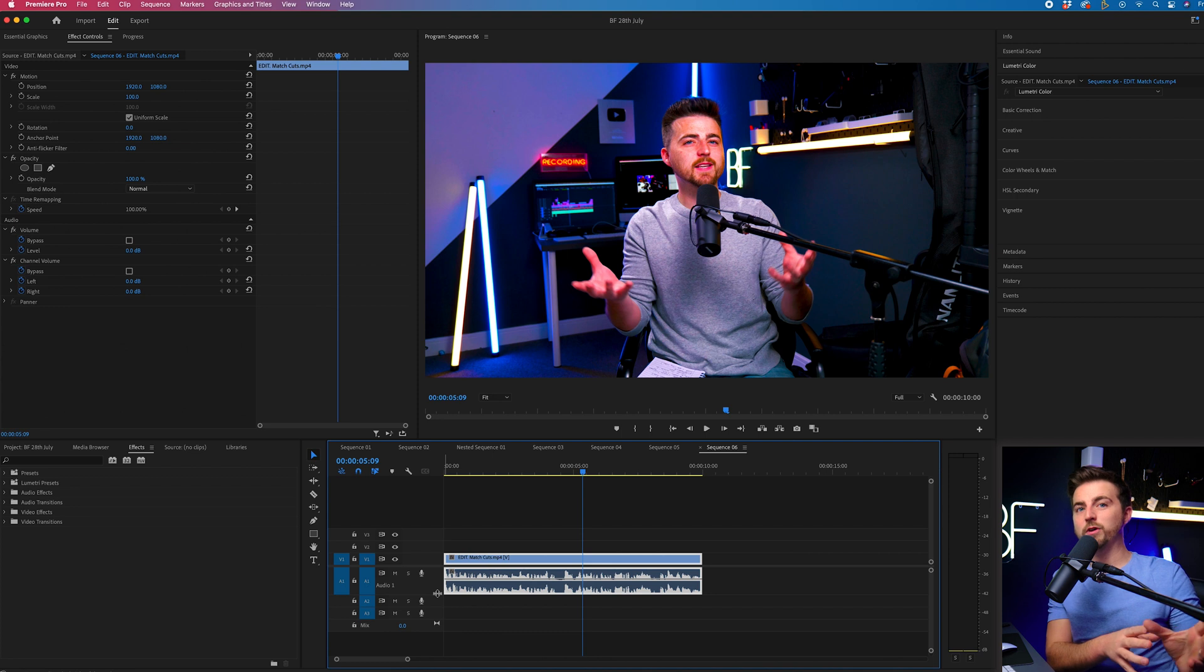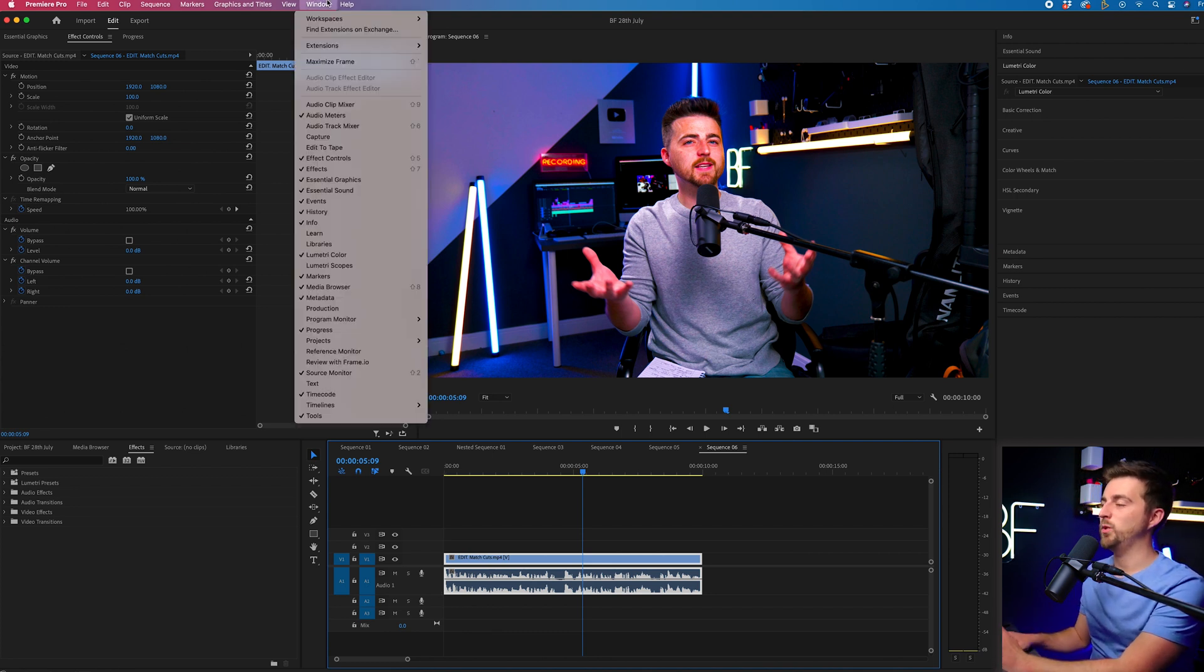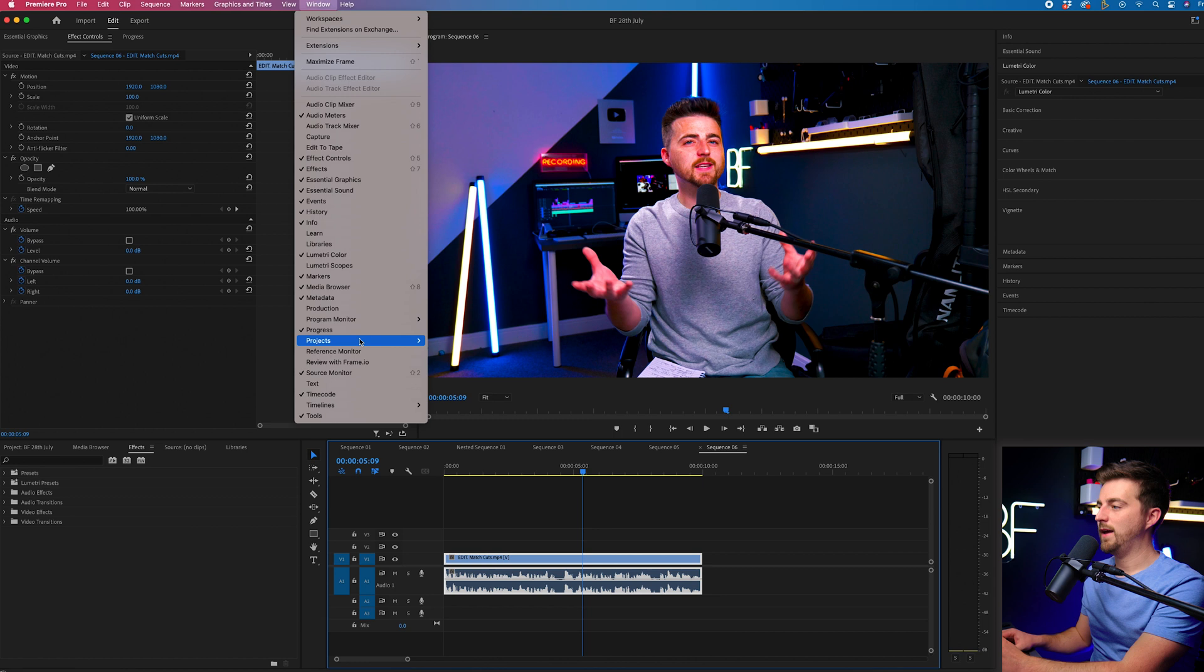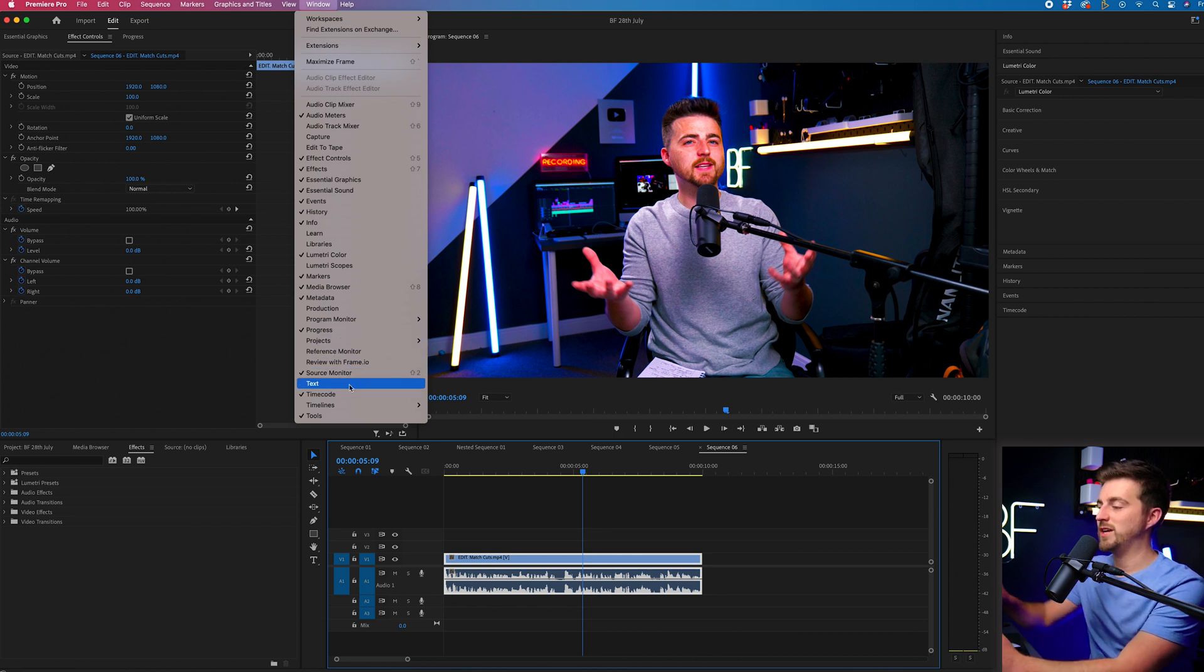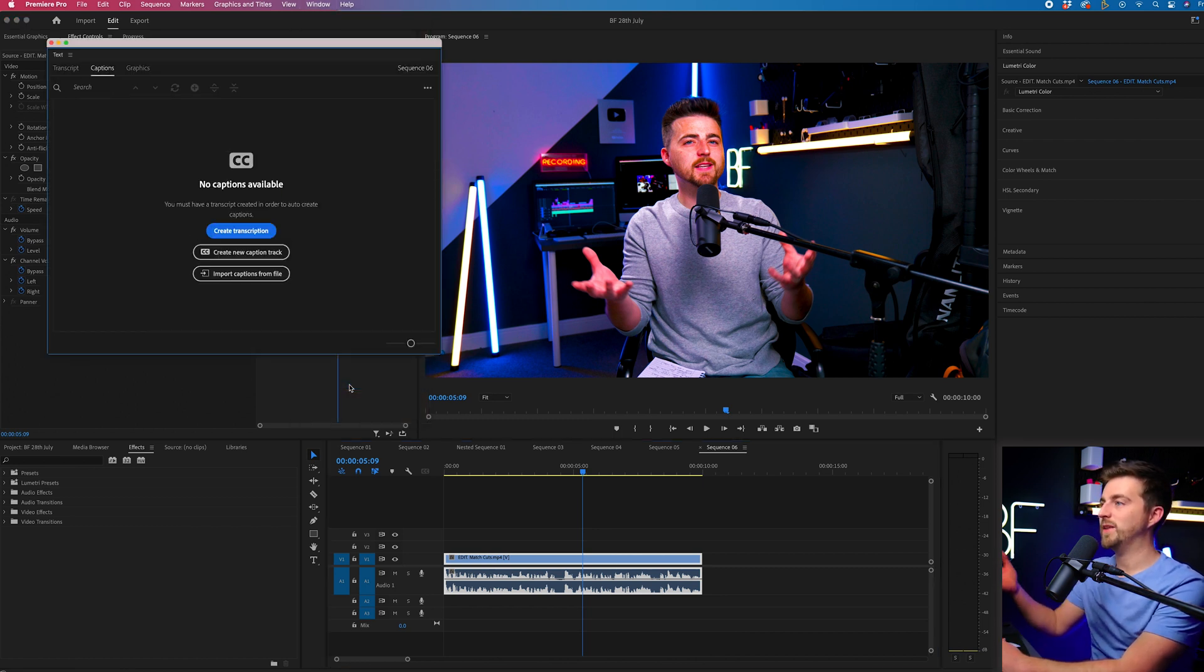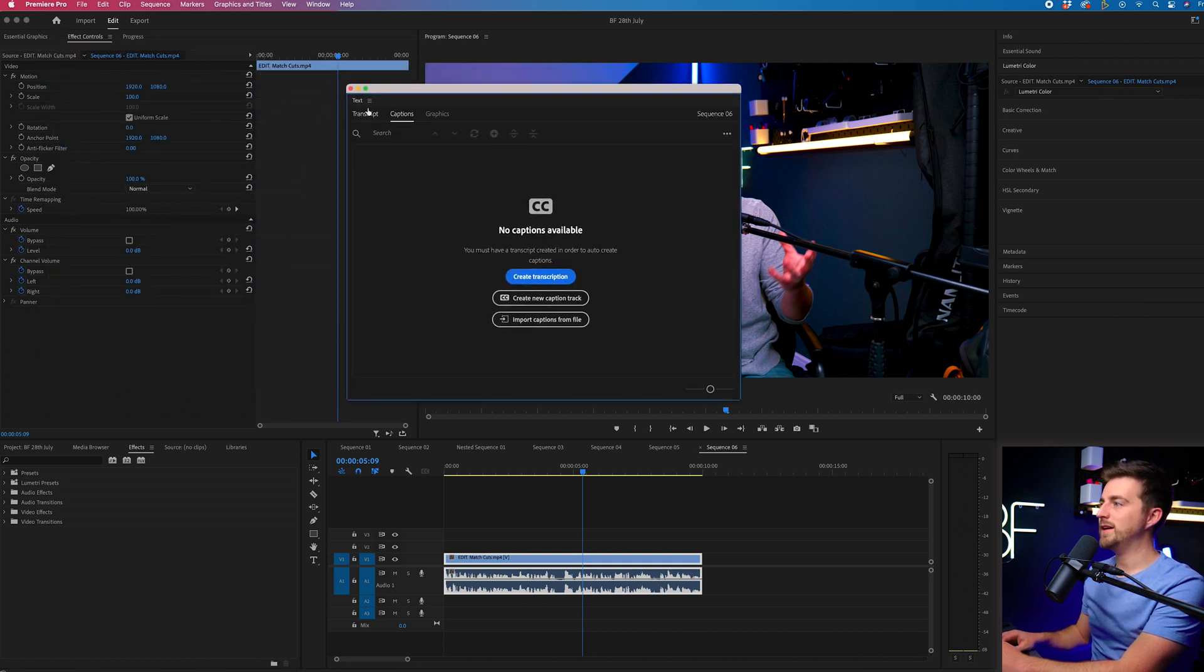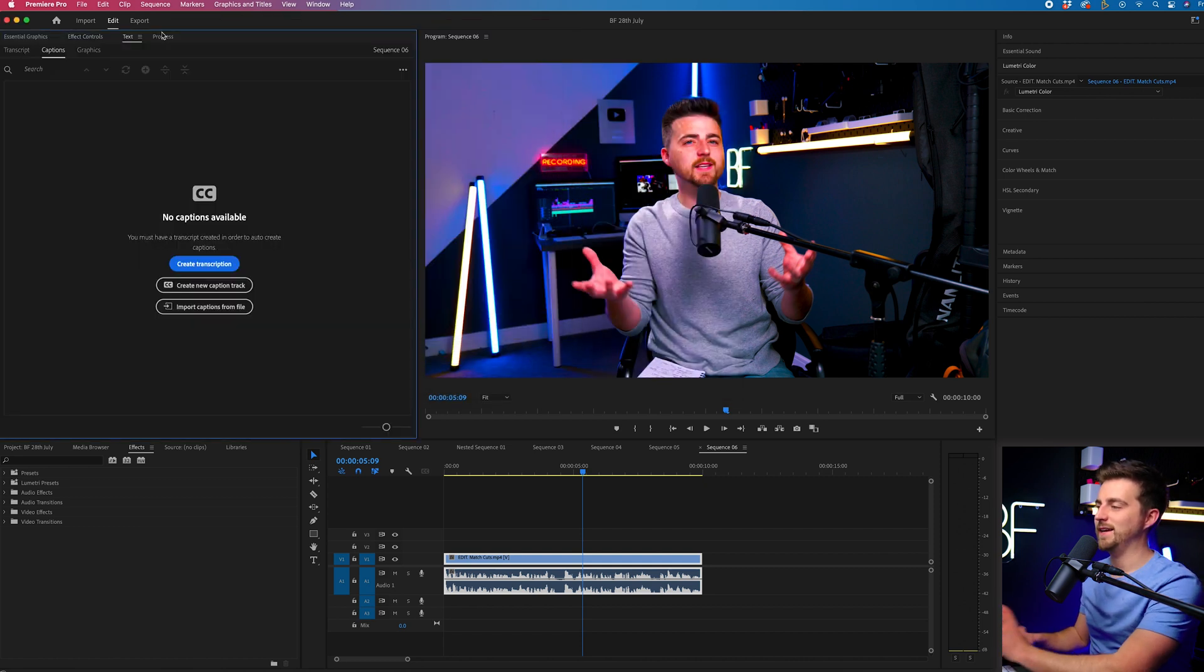Now, in order to create the captions for this, we want to find the text window. So we'll go to window and make sure we can see text. So text is not currently enabled. So we'll select that and that should pop up here. But let's move that somewhere more friendly and less in the way.